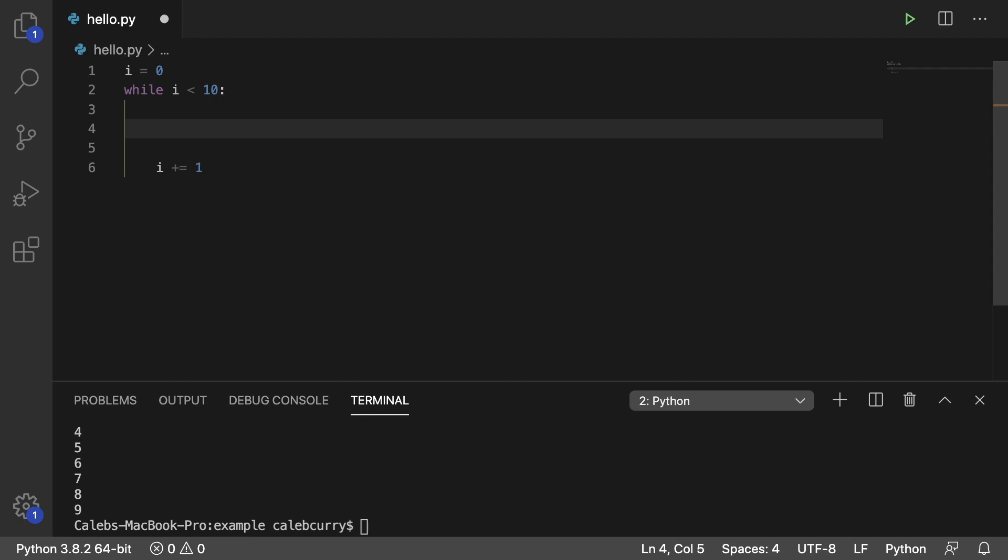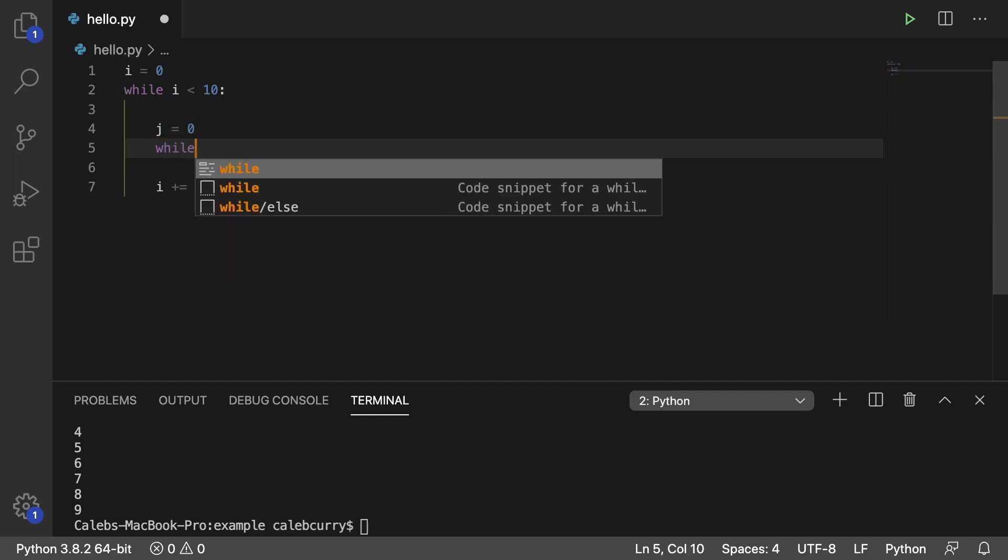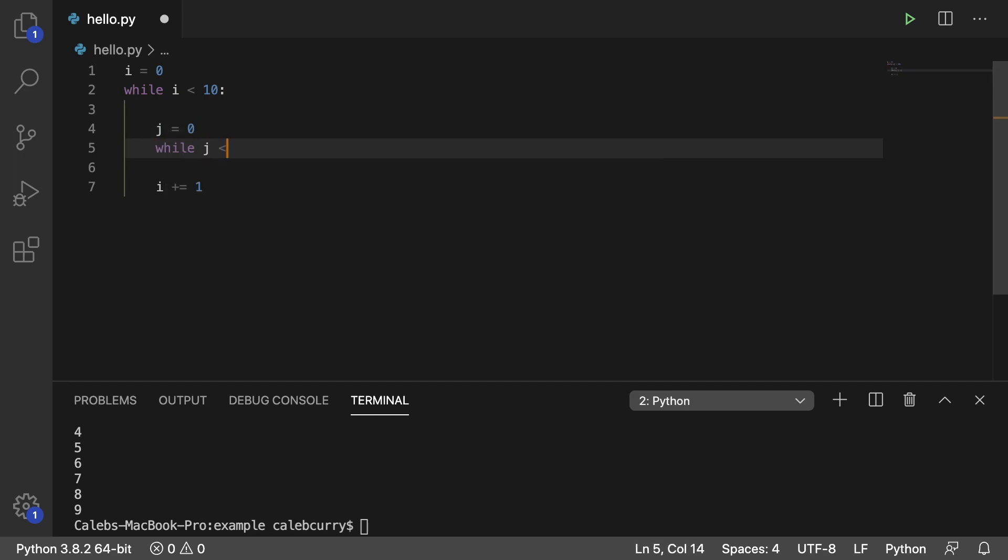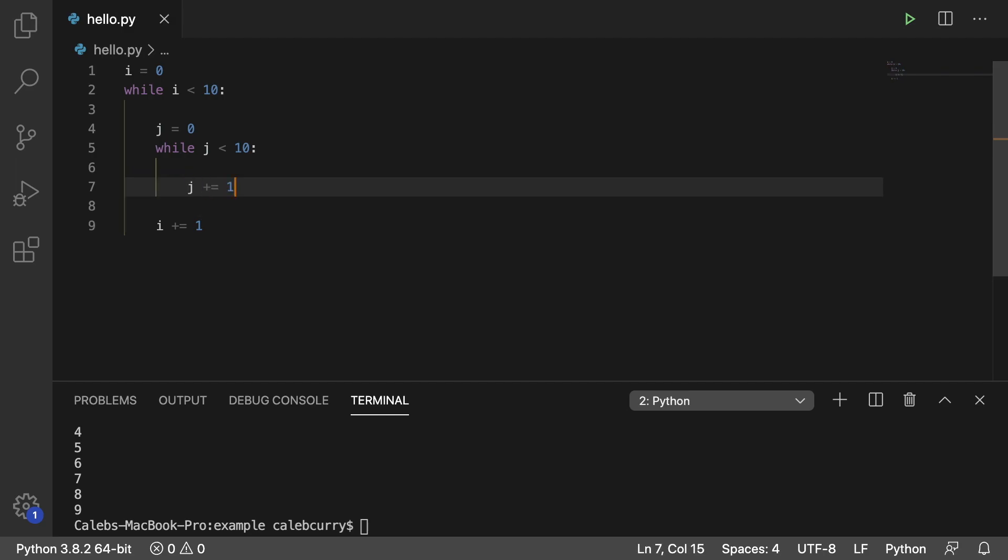Same exact structure, we're just going to use a different variable. So we'll say j is 0 while j is less than 10. We'll do something and then we'll say j plus equals 1. Careful not to use i accidentally on any of these. You need to use j or some other variable name.